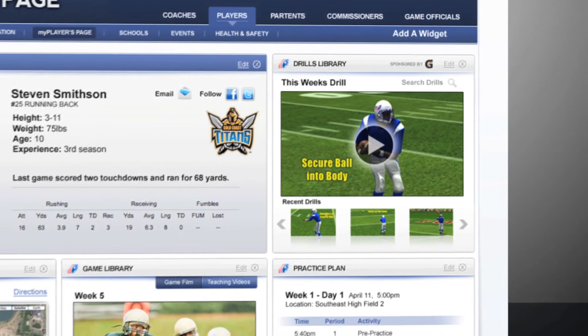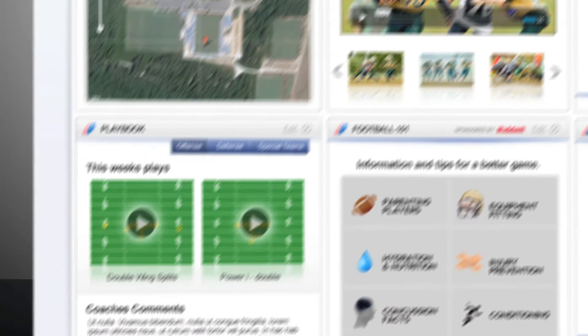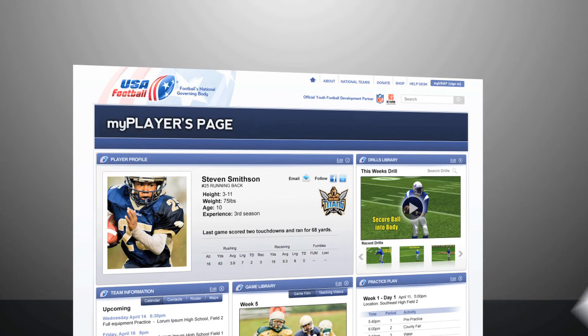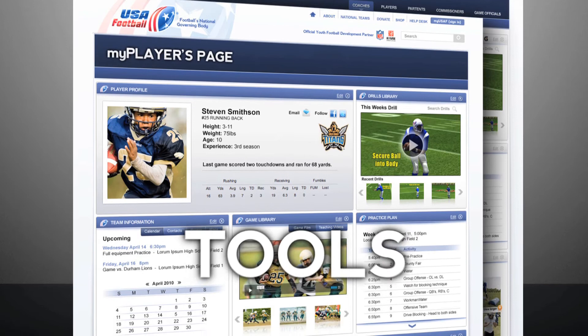These features and many more exist in our football widget library, and new widgets and tools are being added all the time. The My Players and My Coaches pages are meant to bring you, your coach, your parents, and your teammates all the tools, instruction, organization, and information you need to make yourself a better, safer, and smarter player.